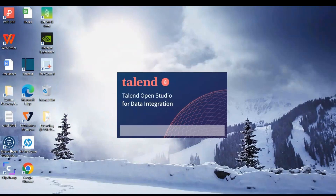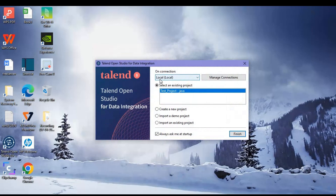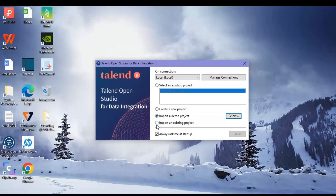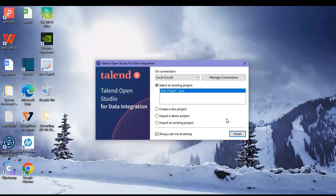This is Talend Open Studio for Data Integration version eight. When the first screen comes up, it will ask you to select an existing project, or if you want to create a new project you can do that by selecting 'Create a new project.' You can also import a new project or import a demo project. What I will do is select an existing test project that is already created in my Talend Open Studio. So let's click on Finish.